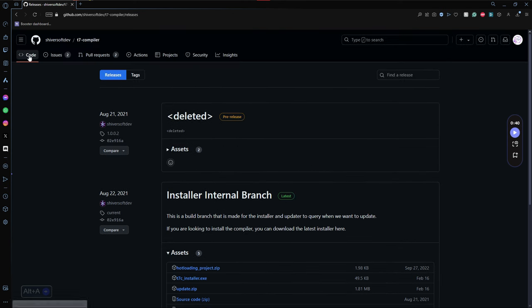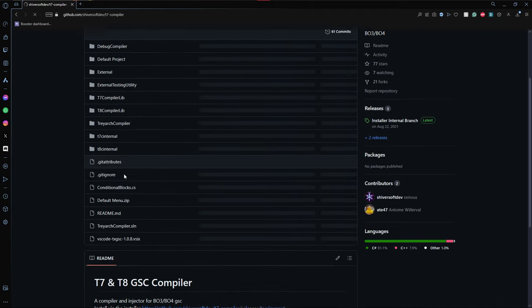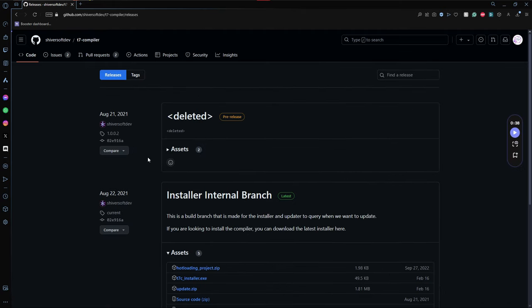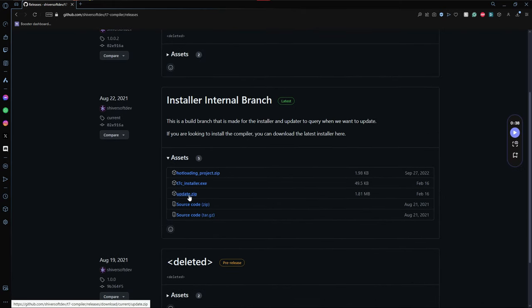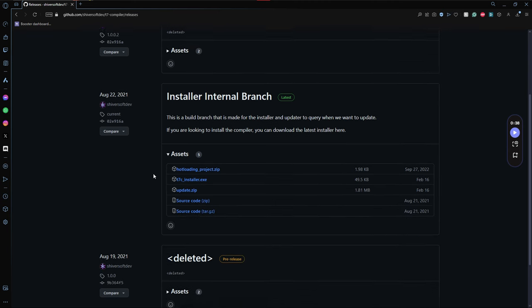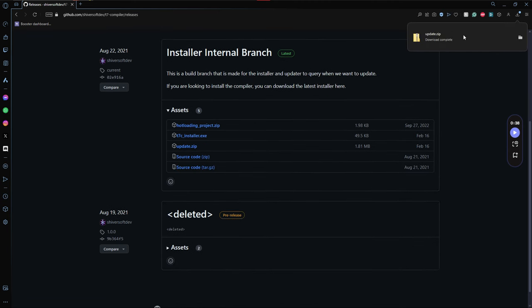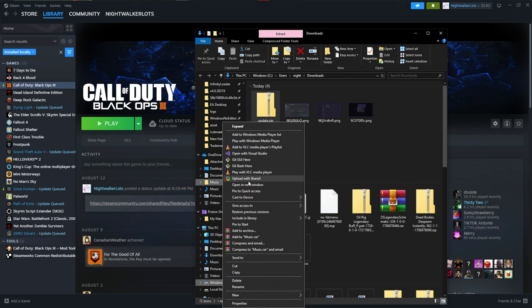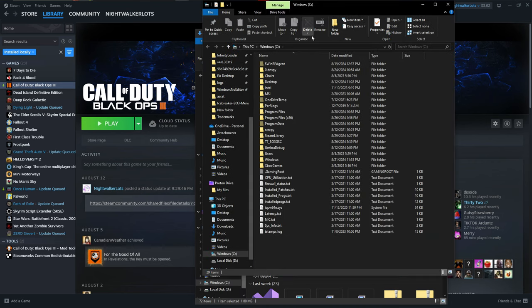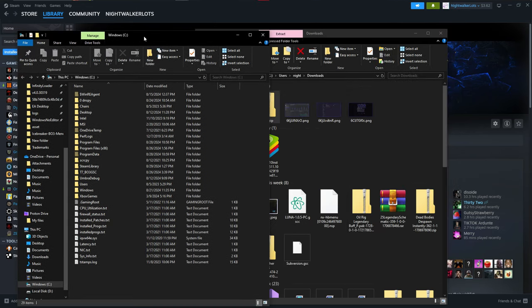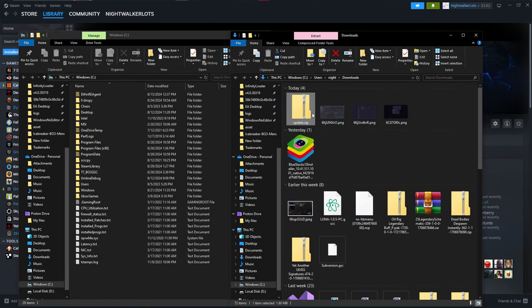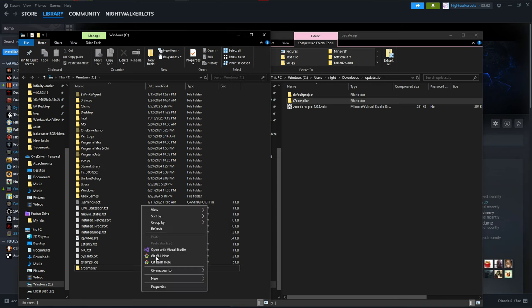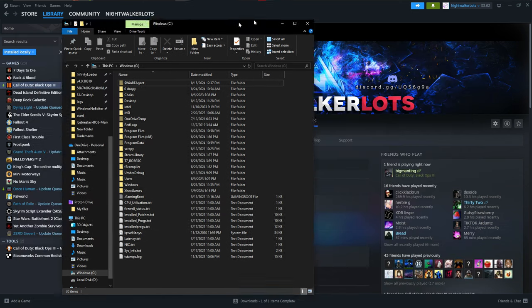For anyone that is curious, the T7 compiler is open source and it is made by the same person that made T7 patch — Shiversoft Dev. What you need is this update dot zip file from the releases. We're going to click on that, download the update zip, and once we have that we can open our Windows drive. All we need is this T7 folder right here, and we're going to drag that straight into the root of the C drive.